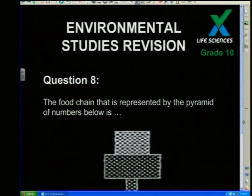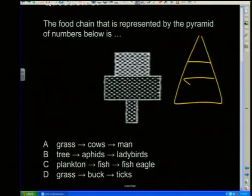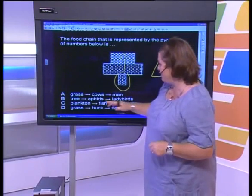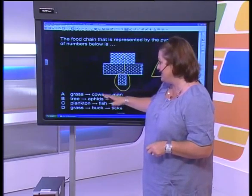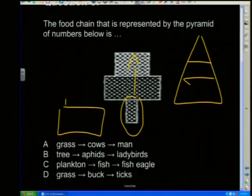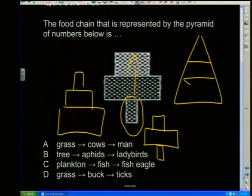A typical question involves pyramids of numbers. Most pyramids have a wide base, but some look different — for example, a tree supporting many aphids and ladybirds would have a narrow base with many consumers, which is not the standard shape. The question asks which pyramid represents the food chain: tree → aphids → ladybird. The answer is B — the tree, with its narrow base, supports many aphids and ladybirds.